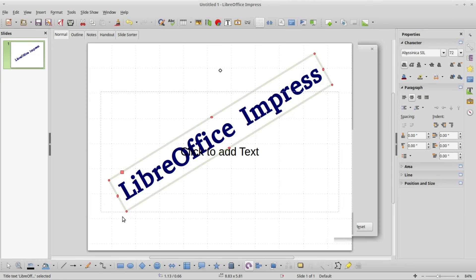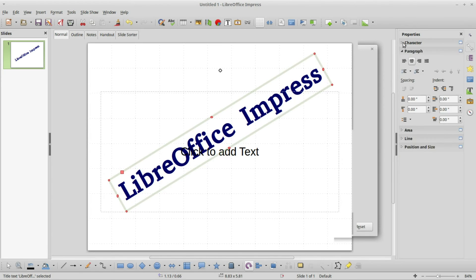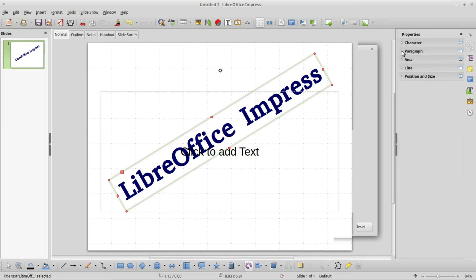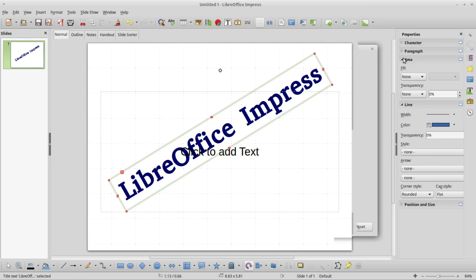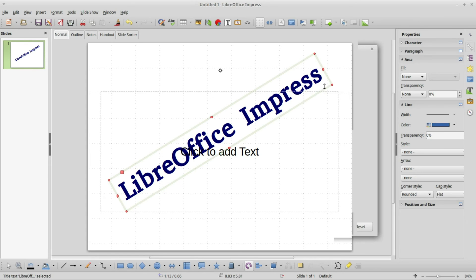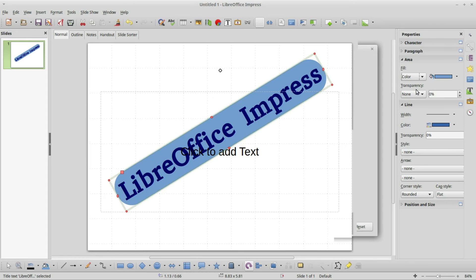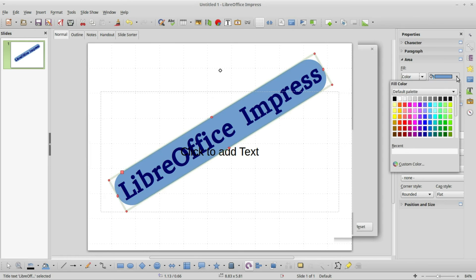I want to change the background of it. Since it's not the text I'm working with, I don't want character or paragraph. We also have line and area. I want to change the fill position, this would be the background color of this square, the text box. I'm going to change this to color and I'll change it to a green, maybe this green 3.